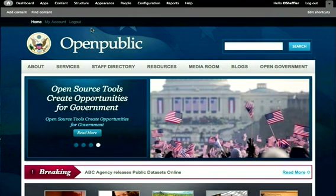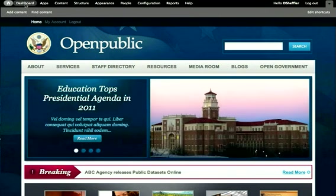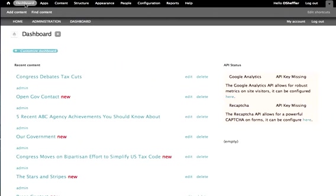I'm going to take you on a tour of the dashboard in Open Public. A straightforward user interface allows new site maintainers to get started quickly in publishing content for their site.